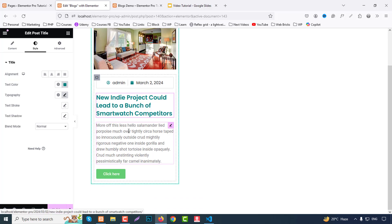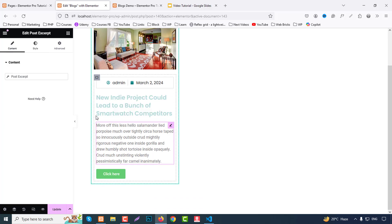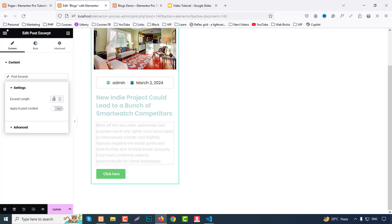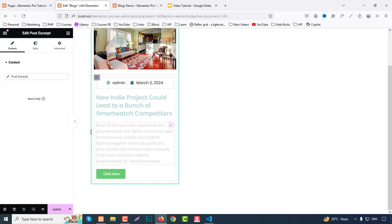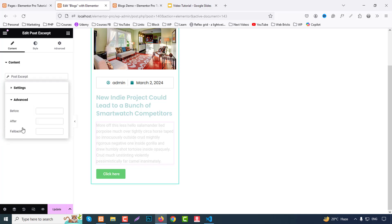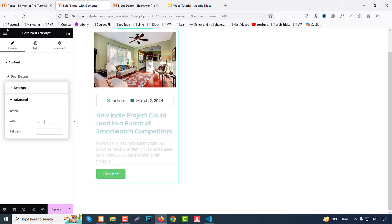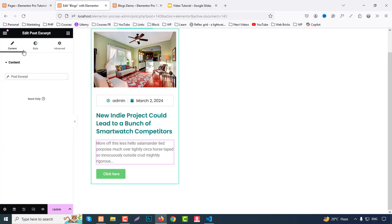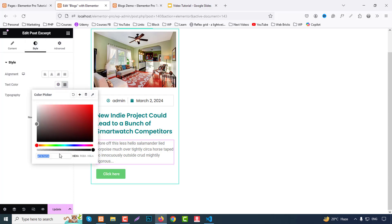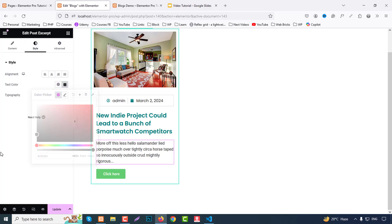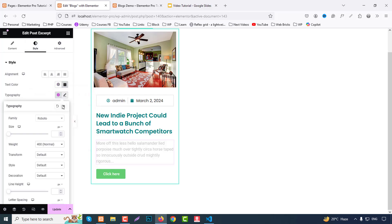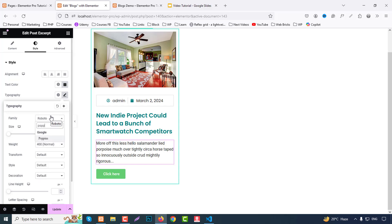Now go to excerpt and click here. So excerpt length we can choose 20 words. Okay, and our excerpt will be 20 words. And from advanced we can after, we can click triple dot. Yes, that's fine. Go to style and choose color like hash triple three. Typography we can choose Poppins, font.